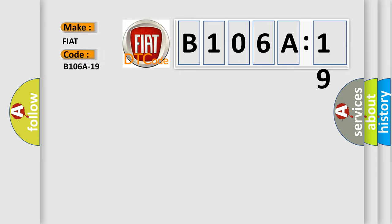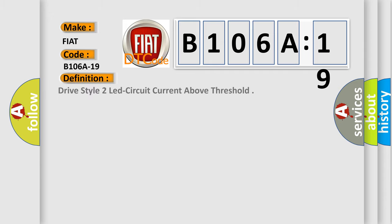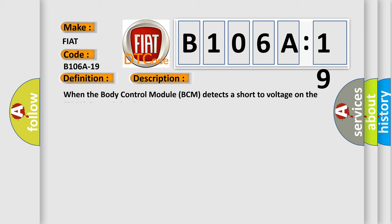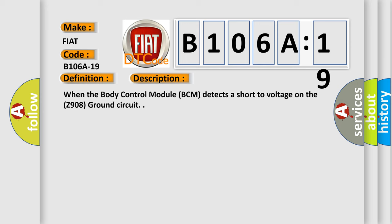The basic definition is: drive style two LED circuit current above threshold. And now this is a short description of this DTC code. When the body control module BCM detects a short to voltage on the Z908 ground circuit.